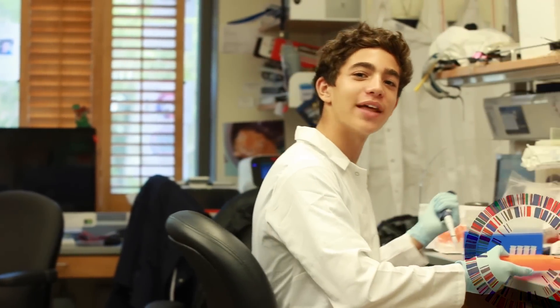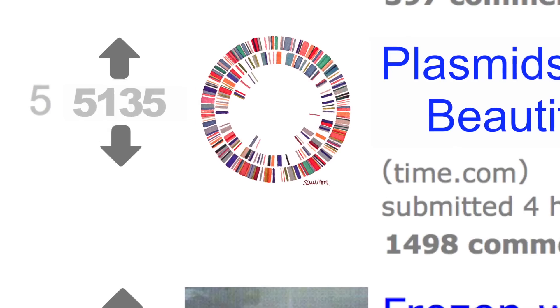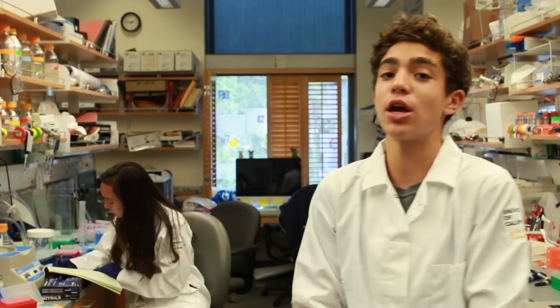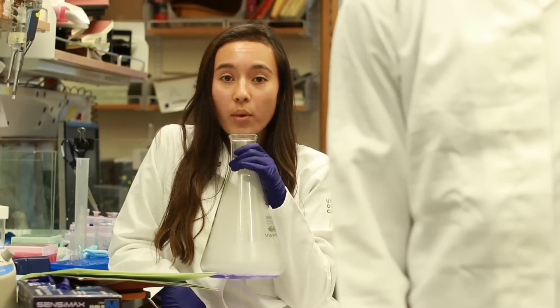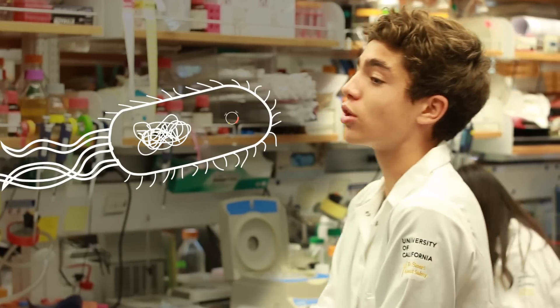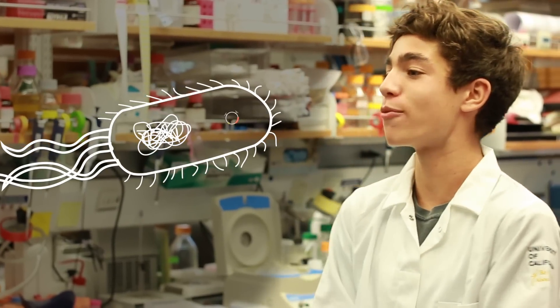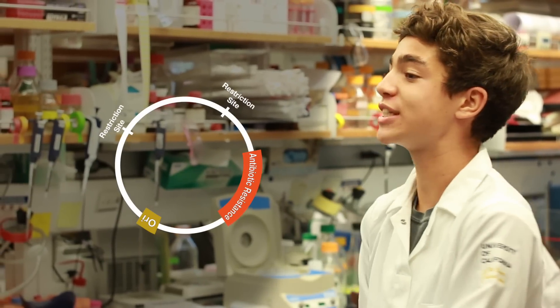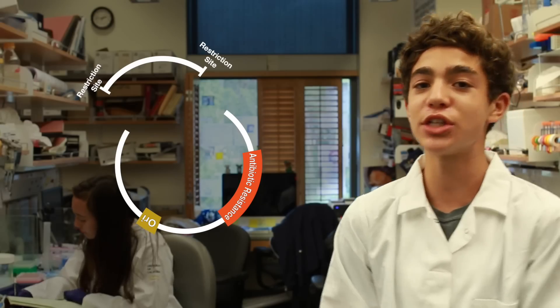Thinking about playing with genes — what if we could change them and spread it like memes? What if we could rearrange them to study proteins? Well these plasmids got us all letting off steam. It's lit, so here's what a plasmid is: a circle of DNA from bacteria. It's got restriction sites where we slash with scissors — that's restriction enzymes.